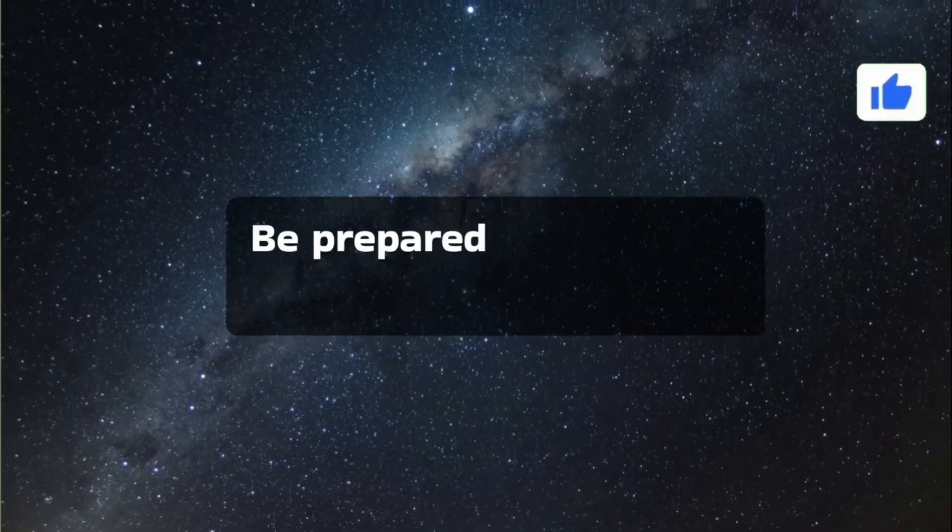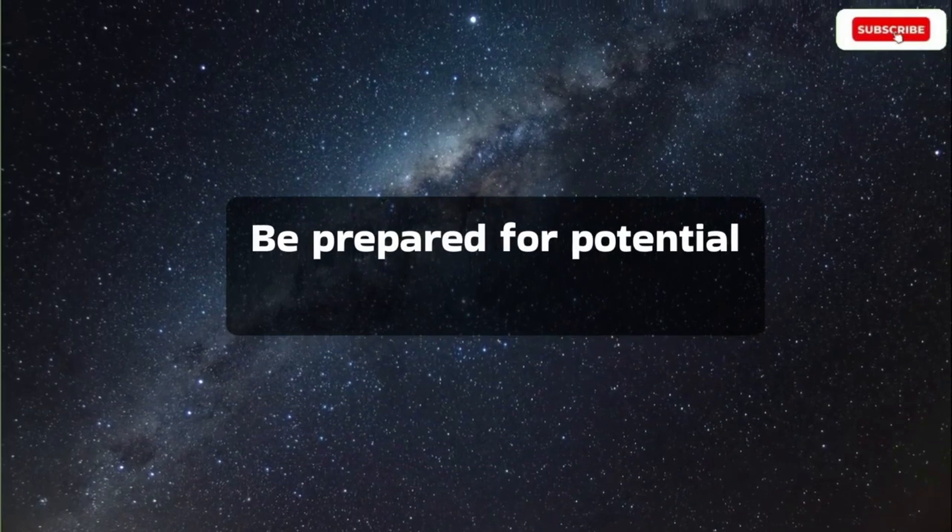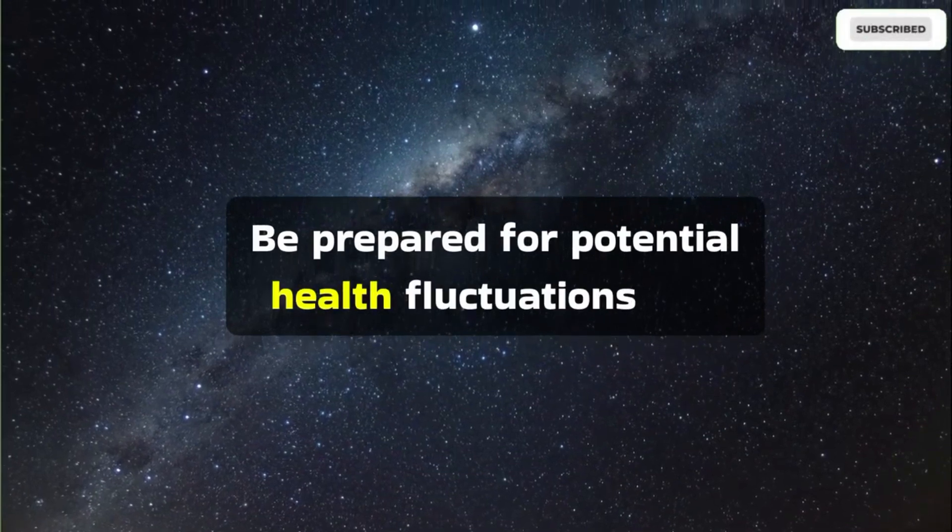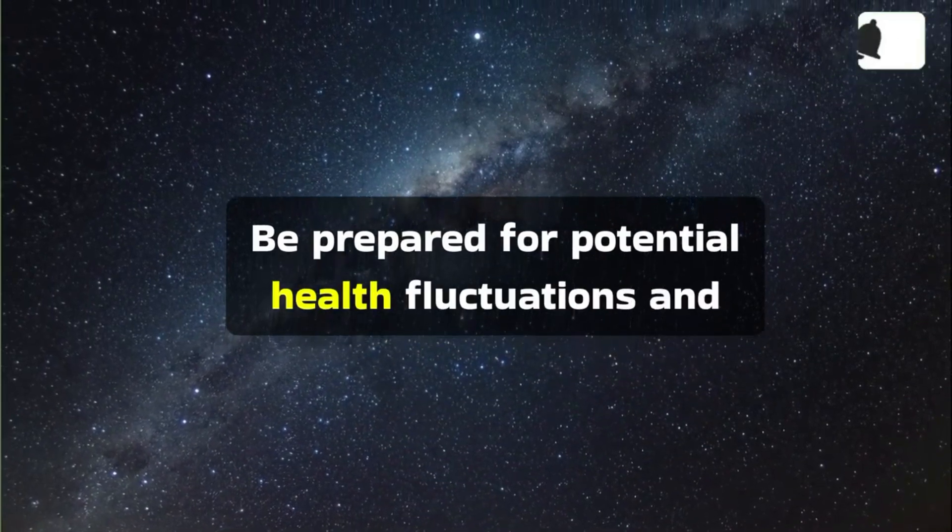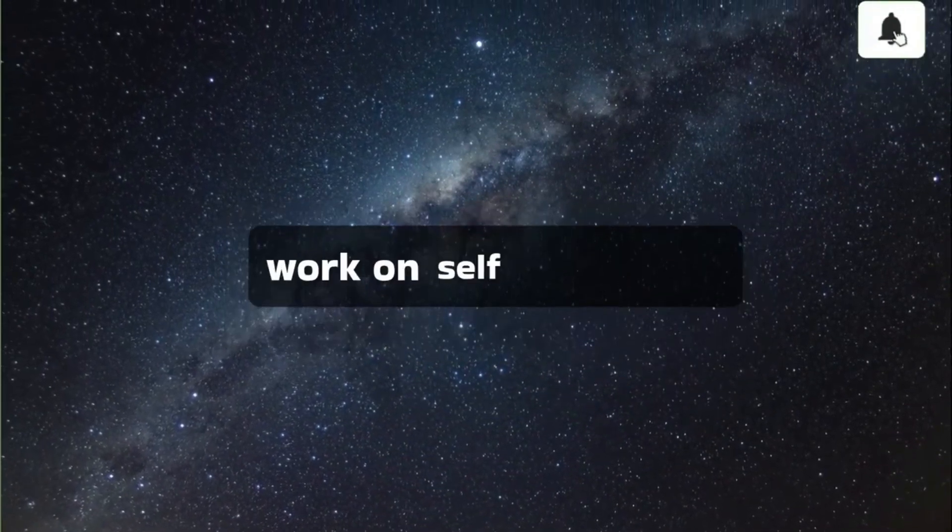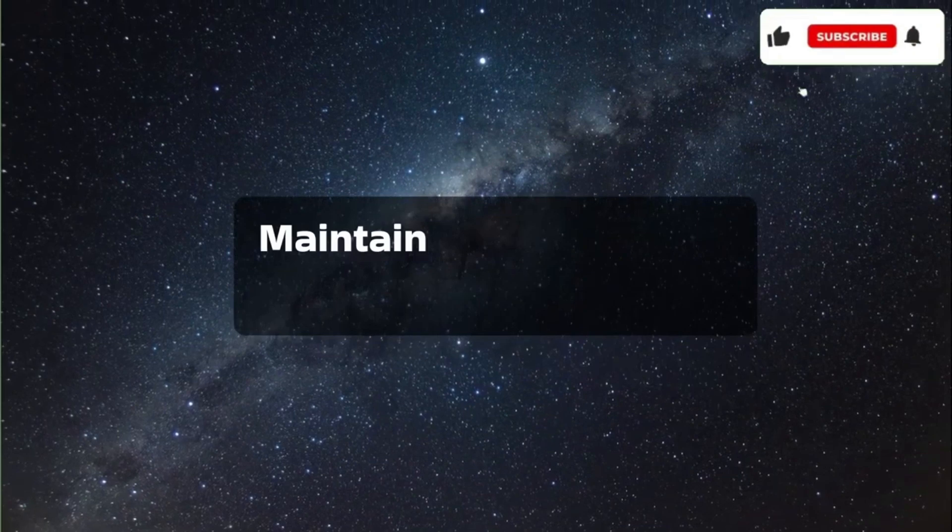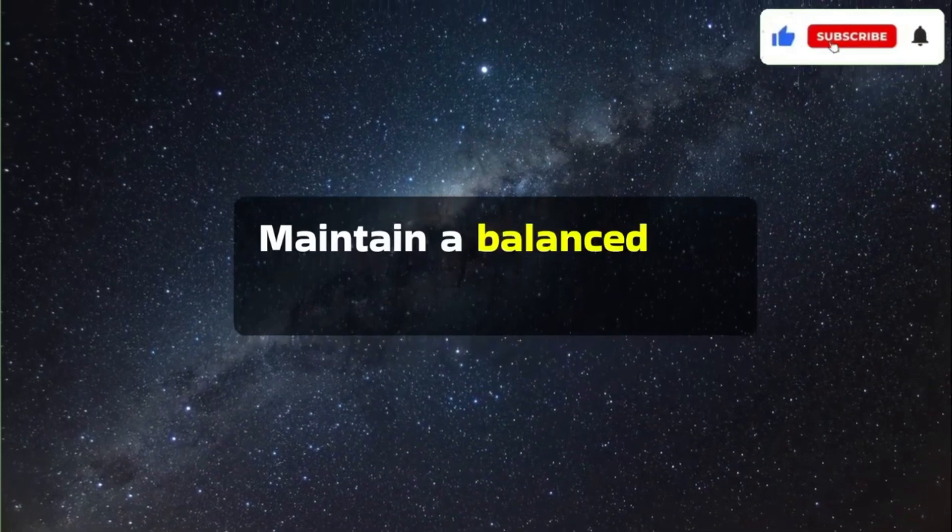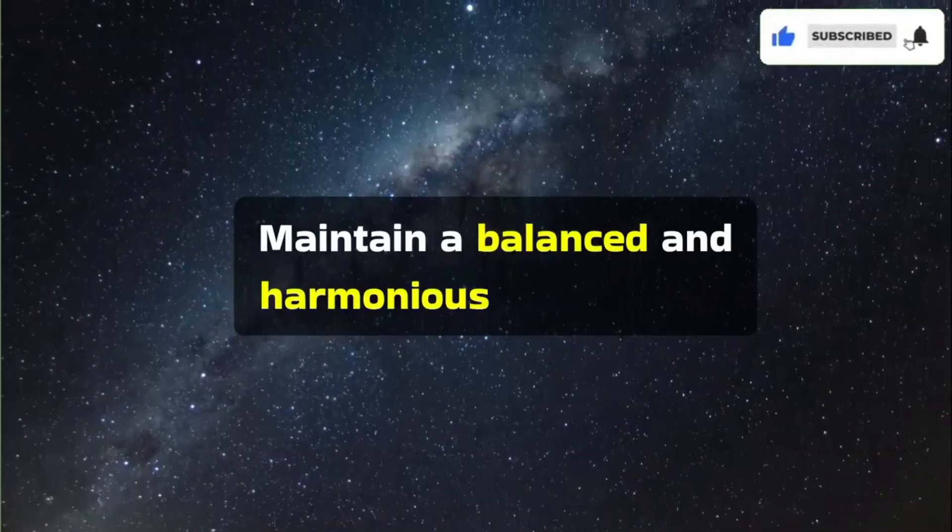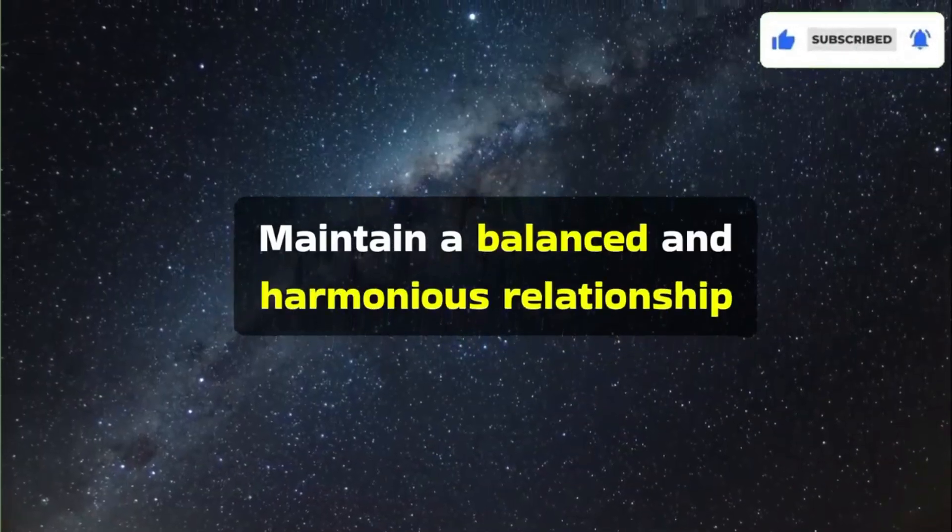Be prepared for potential health fluctuations and work on self-confidence. Maintain a balanced and harmonious relationship.